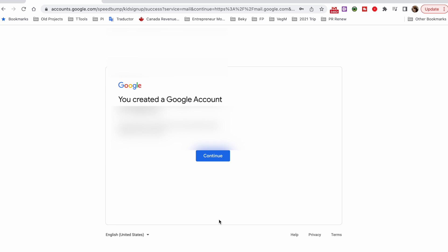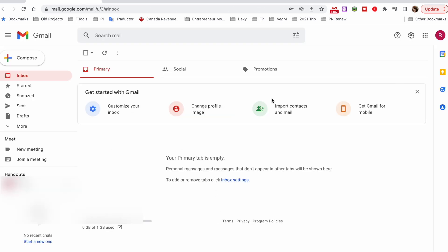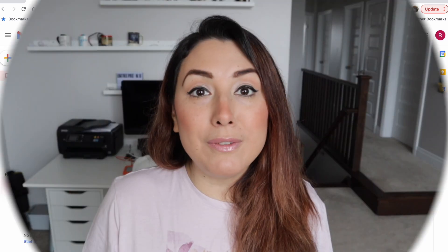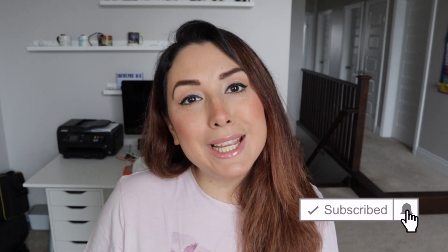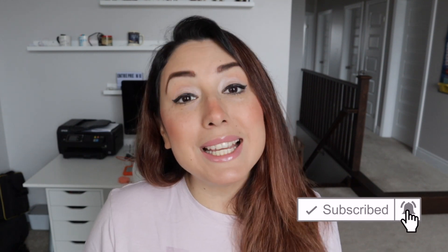And that's it, you have a new Google account for your child. If you have any doubts or questions don't forget to add them in the comments box down below. If you like this type of content please don't forget to click on the like button and on that subscribe button so you don't miss out on any future videos. Thank you so much for watching and see you next time. Bye.